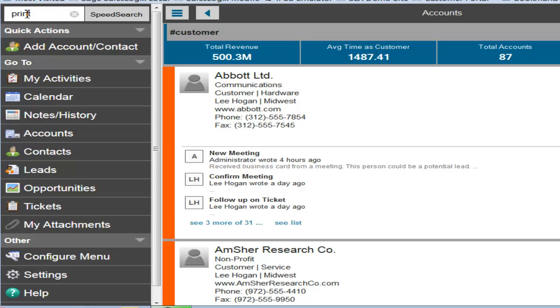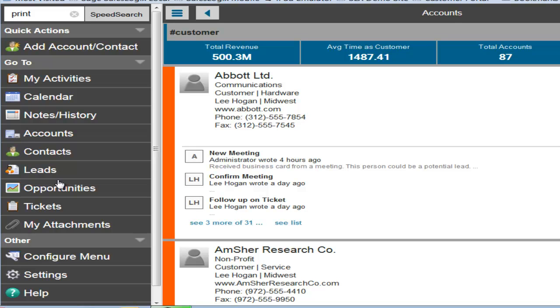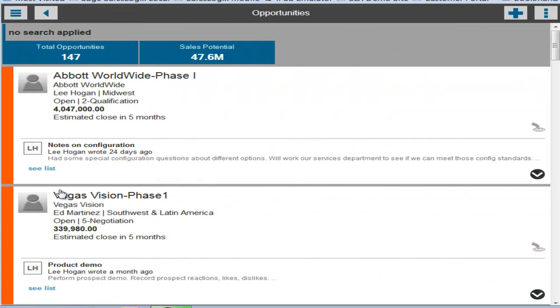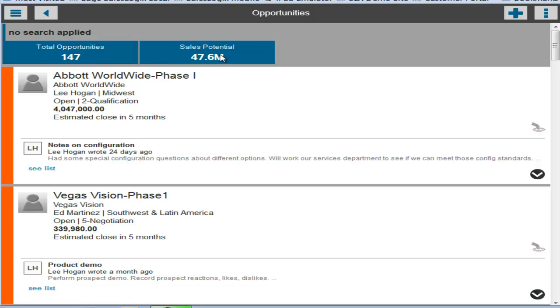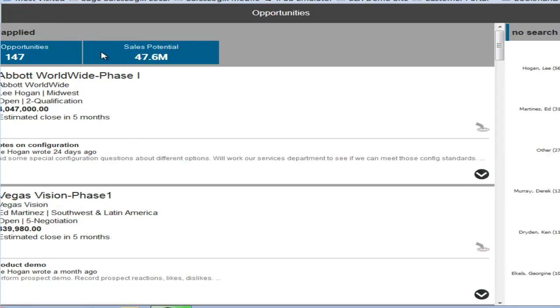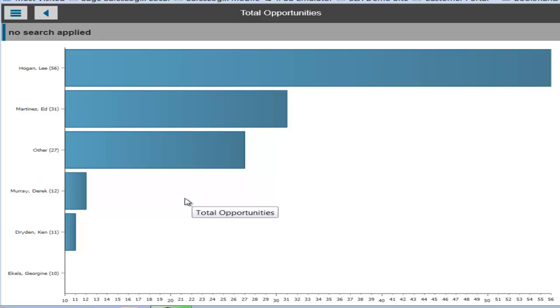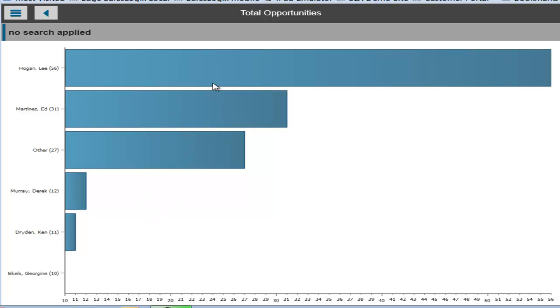So let's go back to the navigation screen and look at opportunities. And you'll notice there's two KPIs in here, one for total opportunities and total sales potential for all of them in the group. If we click on total opportunities, it shows me a dashboard item that says for each user in the system, here's the number of opportunities that they have based on this bar chart.